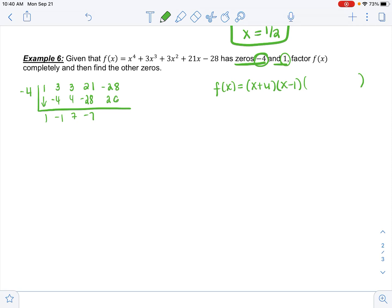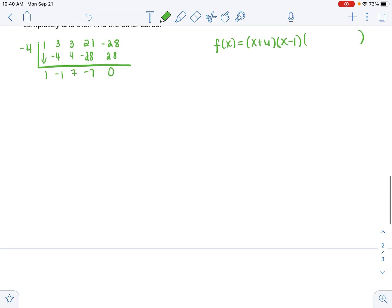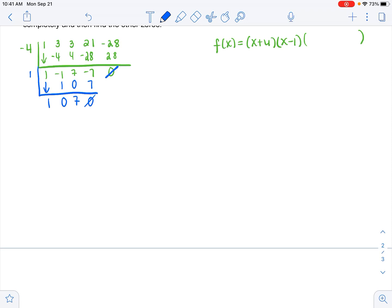I want to point out: if I had gotten 26 instead of 0, I'd know I did something wrong because I was told it's a zero, so I must get 0. So far, f(x) = (x + 4)(x³ − x² + 7x + 7). I know I have another zero at 1, so I continue with synthetic division using 1: drop 1; multiply 1, add 0; multiply 0, add 7; multiply 7, add 0. Remainder is 0.